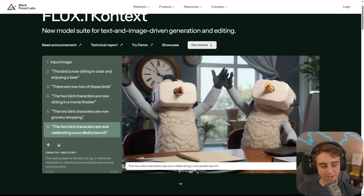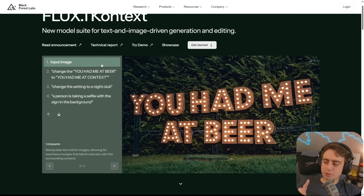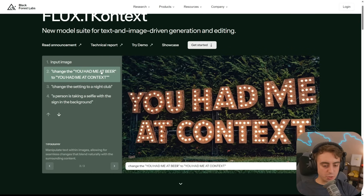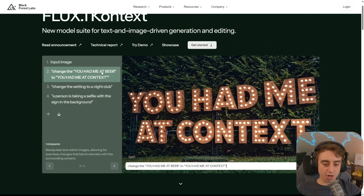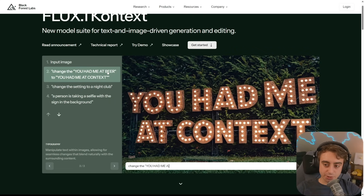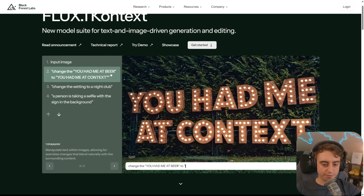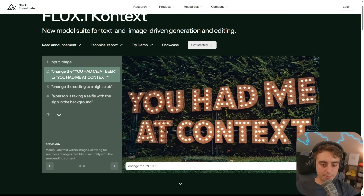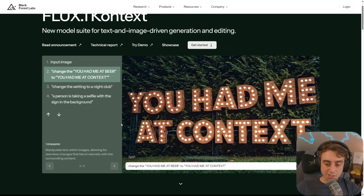Finally, the birds are celebrating a successful launch. This thing's also pretty great with text — so is GPT-4O native image gen — but with a simple prompt change, the 'You Had Me At Beer' logo to 'You Had Me At Context' does a great job keeping most of the details in the background and not regenerating a whole image. It really does feel like a modification of the original image, even sliding that 'at' to the side perfectly, which is pretty crazy. Some finer details are still a little mushy — it is AI after all — but this is pretty darn impressive.